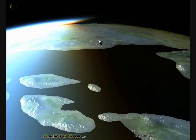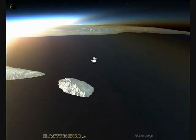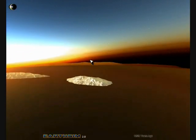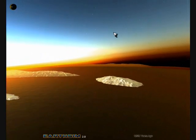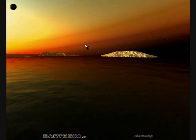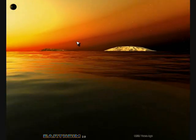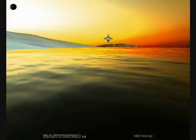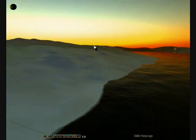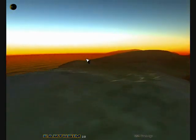You can see more of the atmospheric effects here. We're coming down close to the planet near where the Sun has set, and again you can see the sea reflecting the sky.